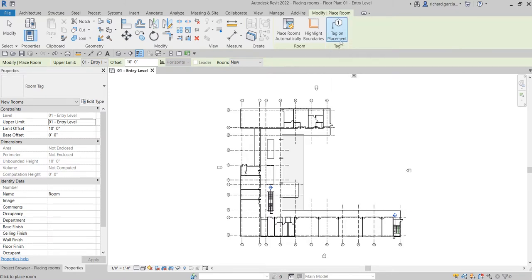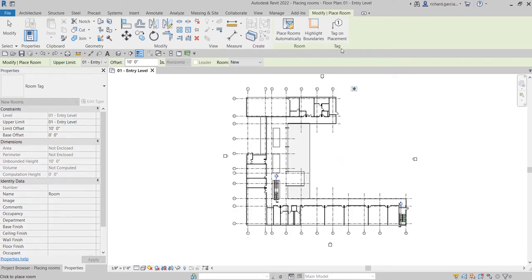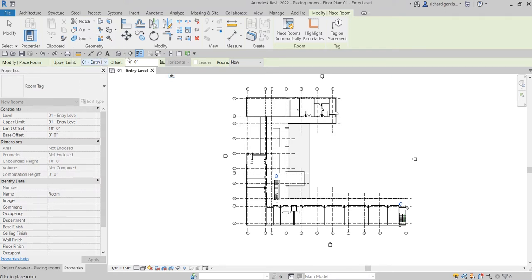You can turn on or turn off the tag on placement, but I'm going to tag rooms later in another lesson. For now, we are just going to create the room, so leave the tag off. From the options bar, you have an option to specify the upper limit of your room by level, and you can also specify the offset. We are going to create a new room.